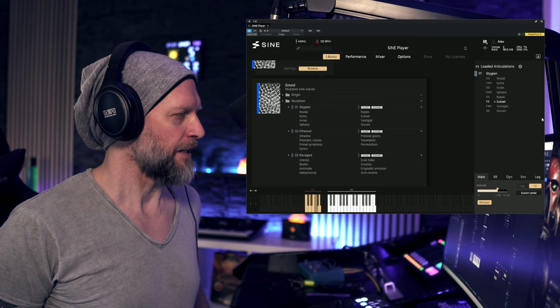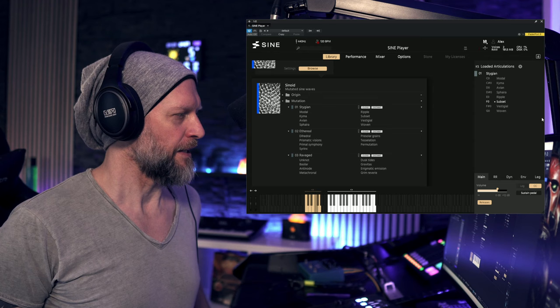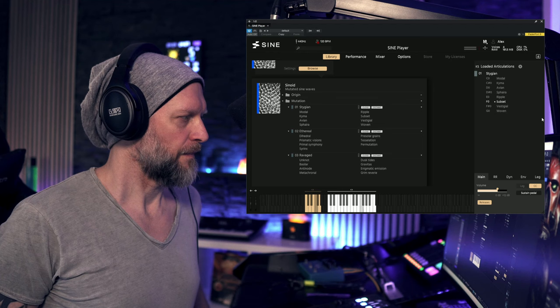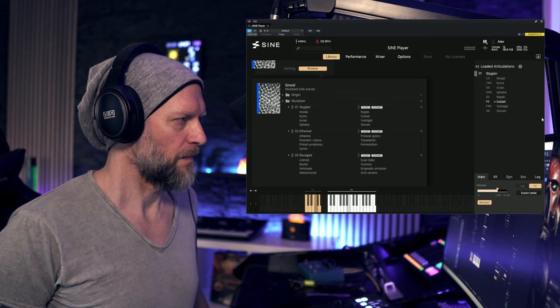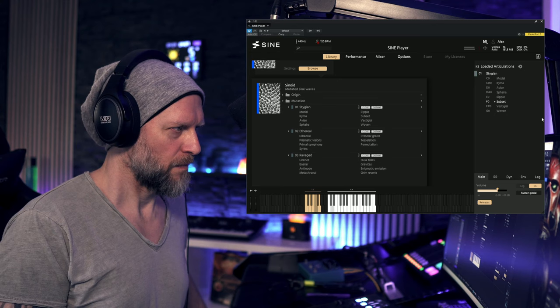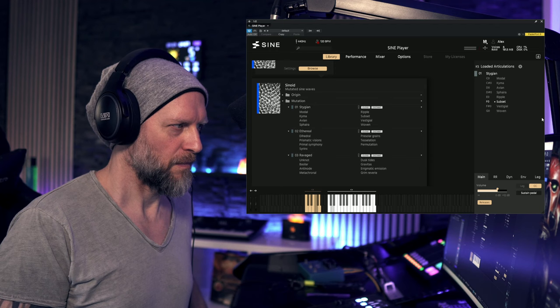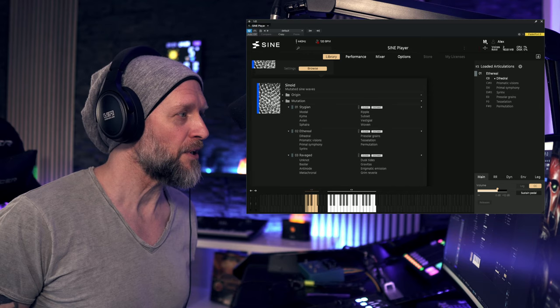That was Ripple, now let's check out Subset. What do you think about these sounds? Let me know in the comments. So let's check out the next folder here, Ethereal.